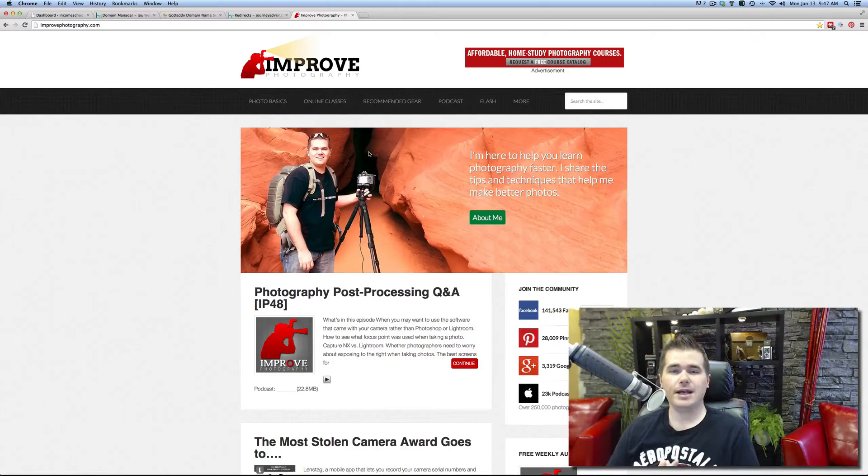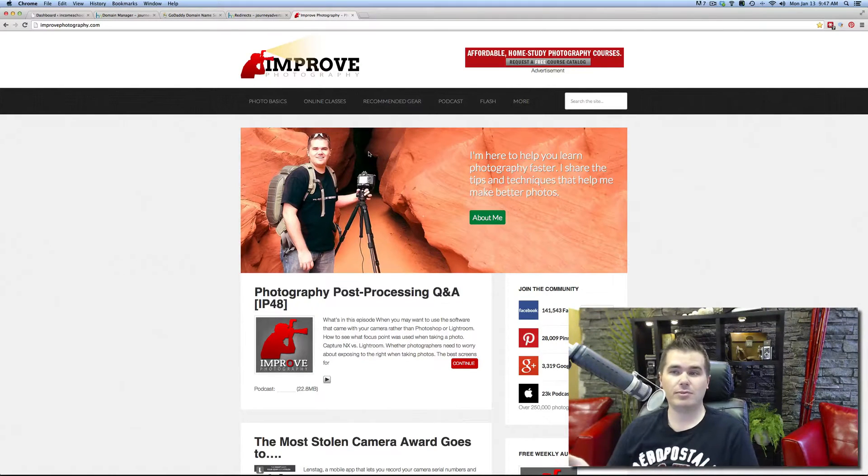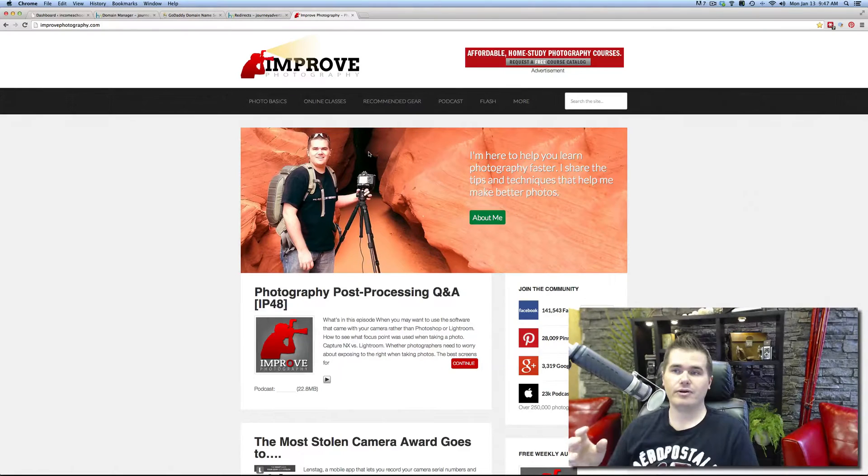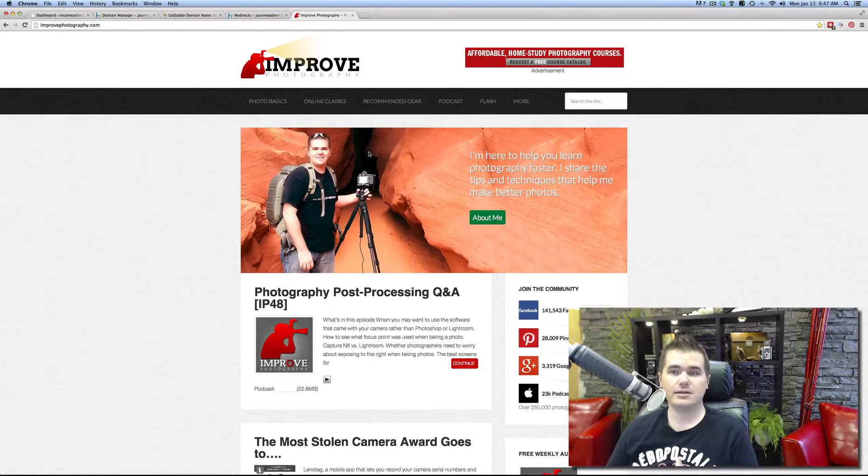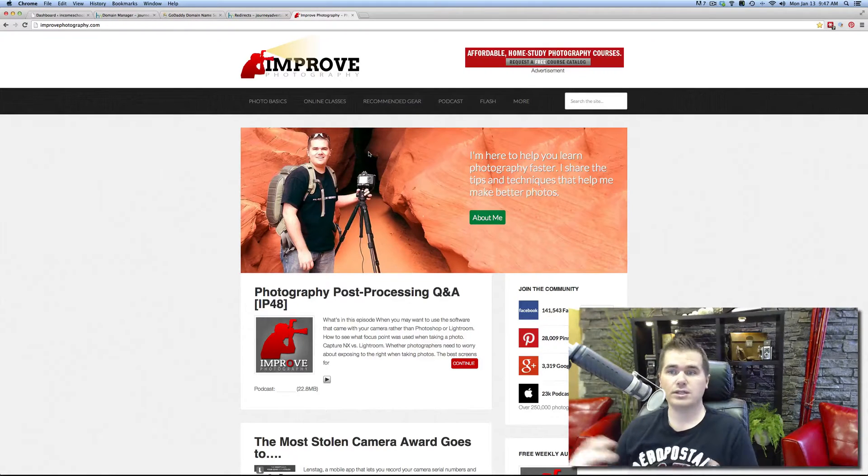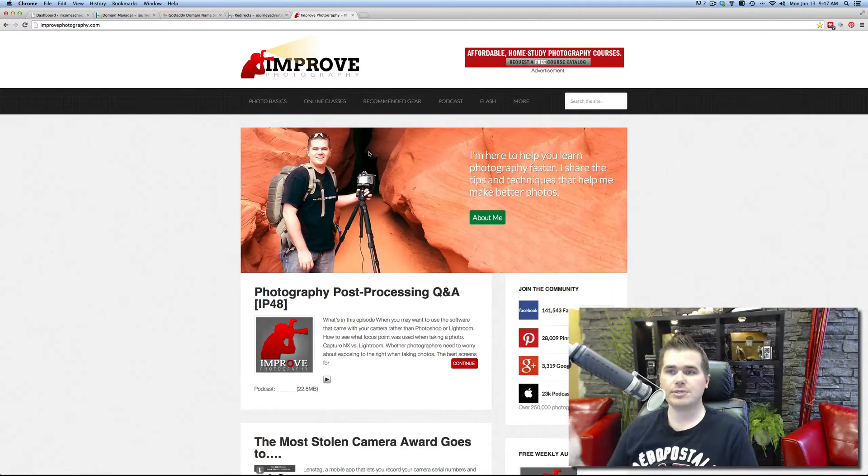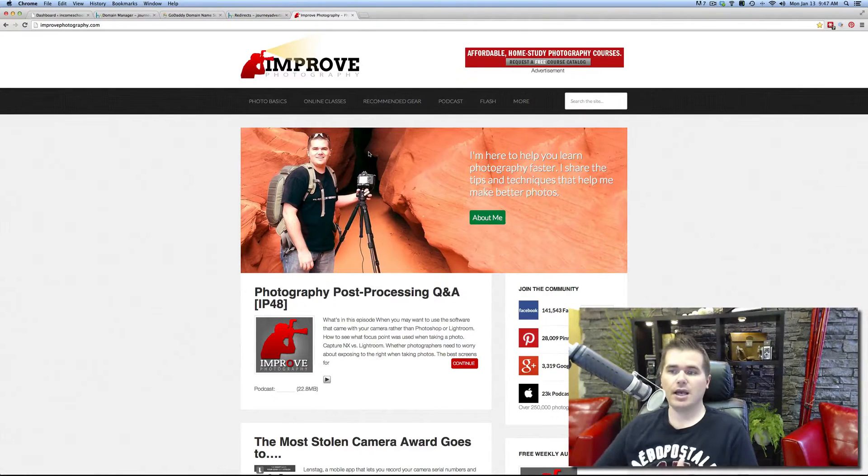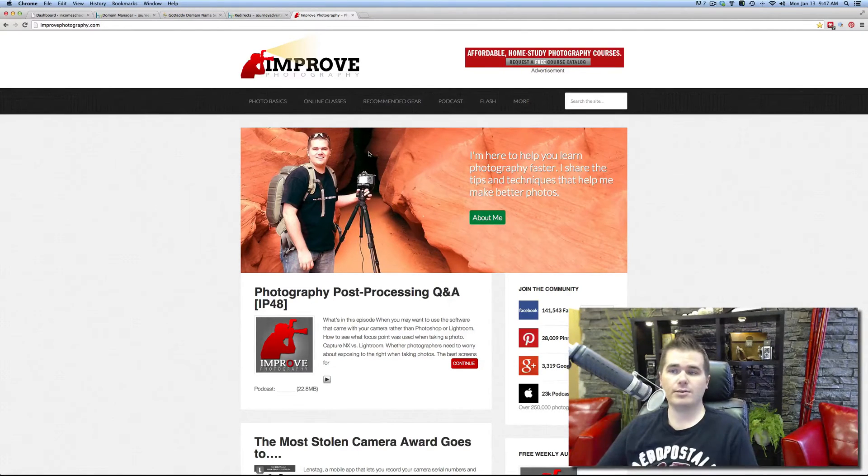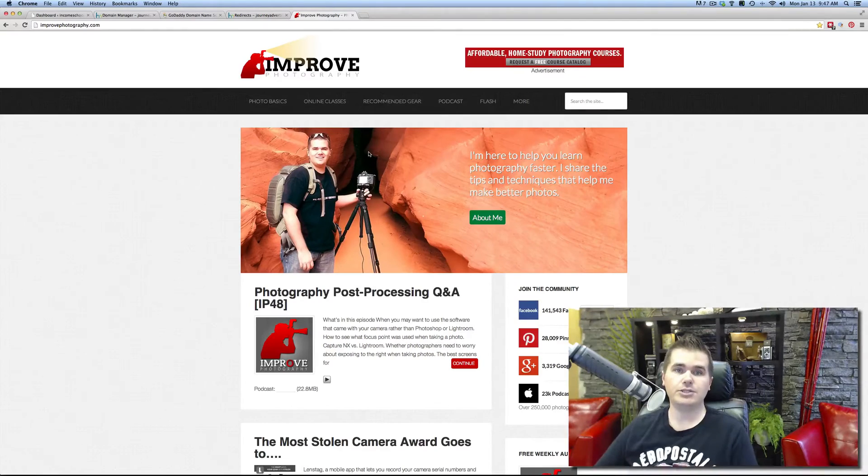And next we're going to talk about how to transfer a domain name from another website, another host to your own. So if you buy a domain name from somebody else, like somebody who already bought the domain, this is how you would actually get it to you.